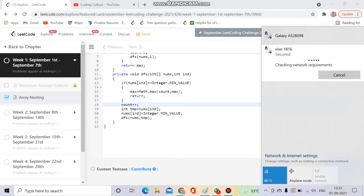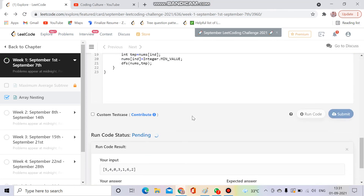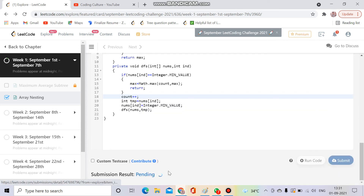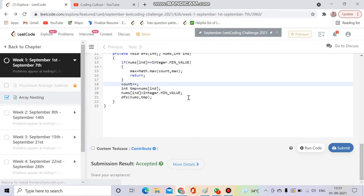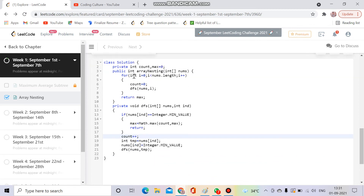Let me run it and see if it works. Yes, it's running! Let's see if it is accepted. Yes, it's accepted! So what I'm doing is traversing the whole array, marking visited positions with Integer.MIN_VALUE. If I encounter a MIN_VALUE again, I've discovered a cycle.